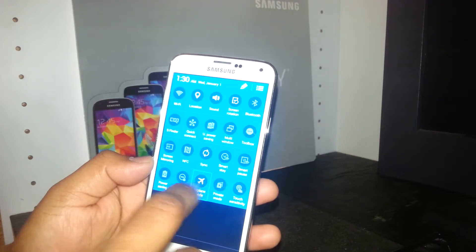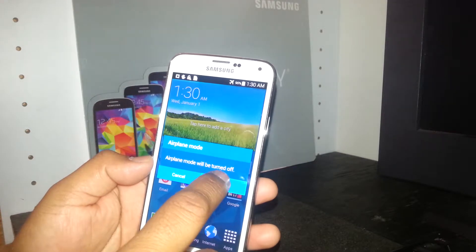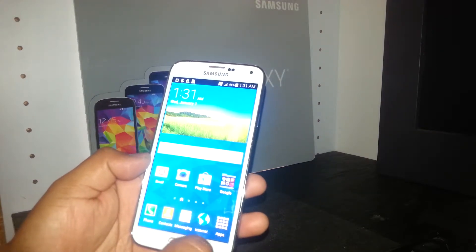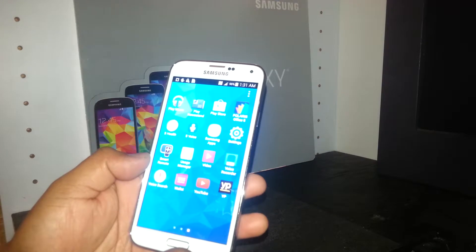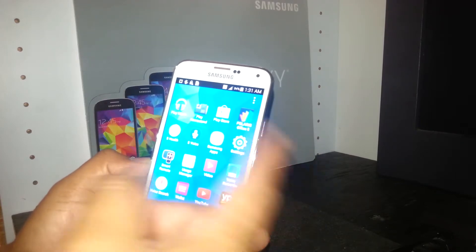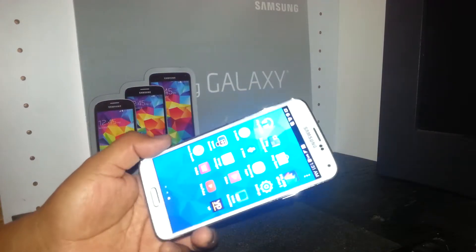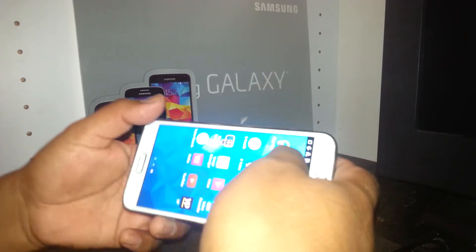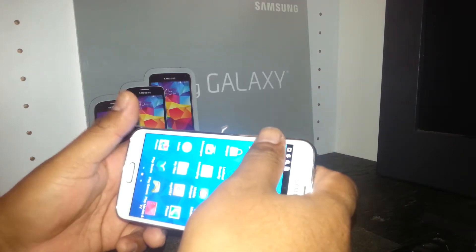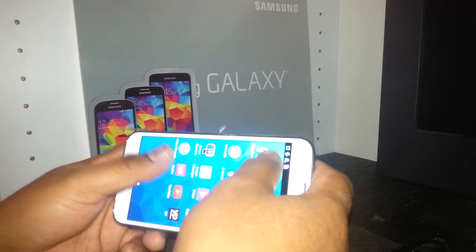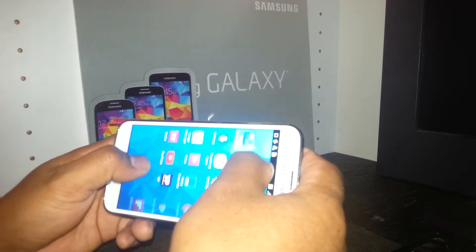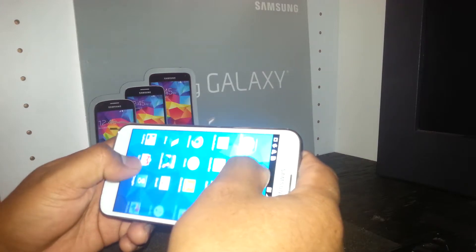To turn airplane mode back off, open the notification panel and double tap on airplane mode again. Also, if there are apps on the next home screen page, turn the phone and place one finger in each corner and slide to navigate to the next page. Place carefully and gently to move between pages.